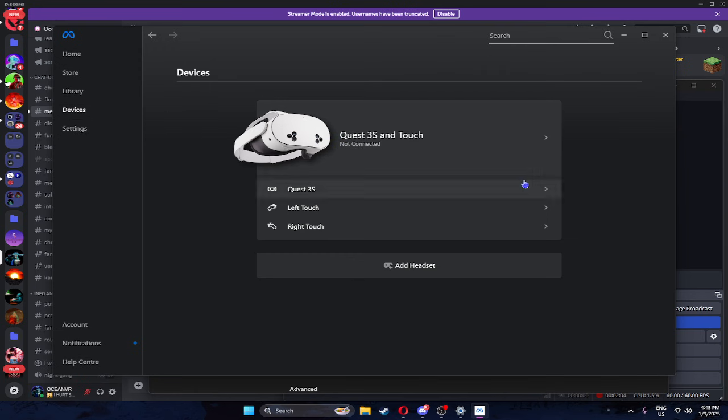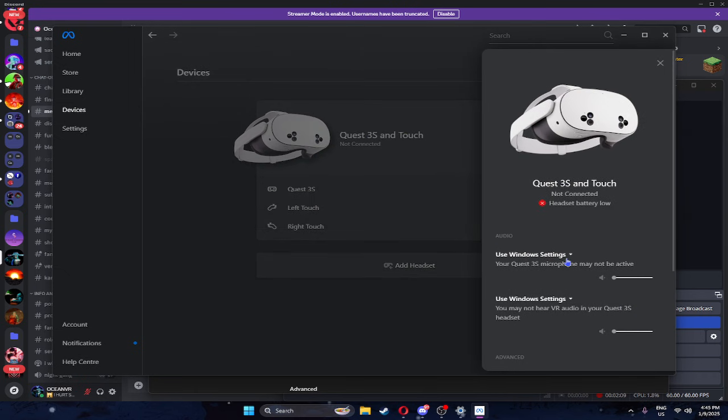So go to your Oculus. Steam will be in another video. Click on your video. Click on this. And now, go to use window settings.